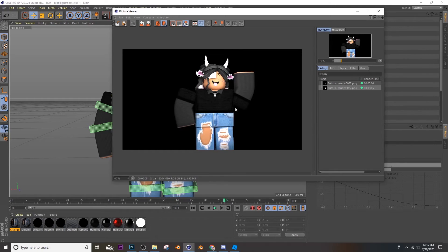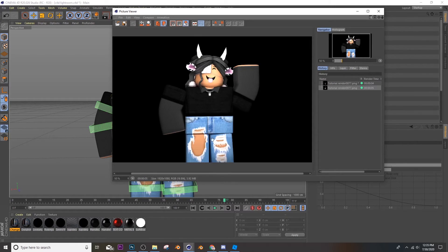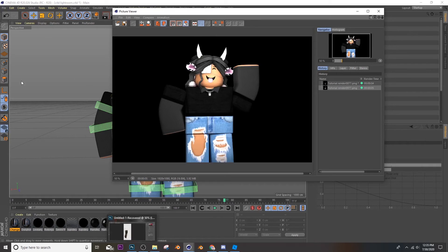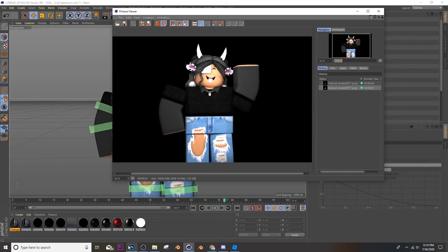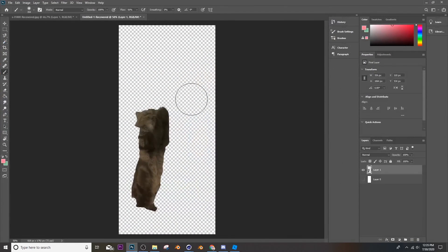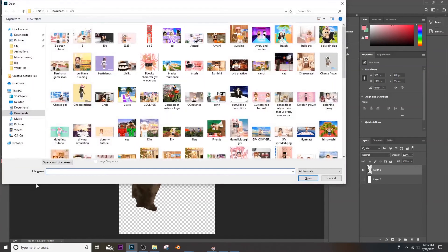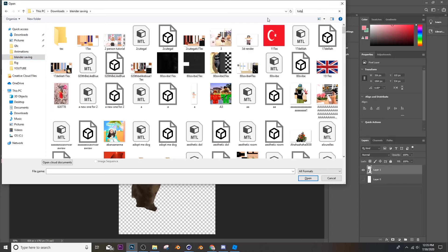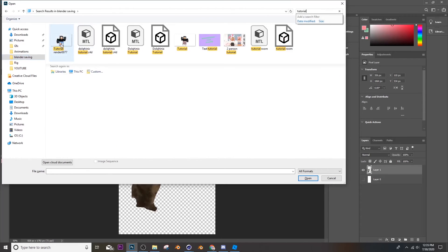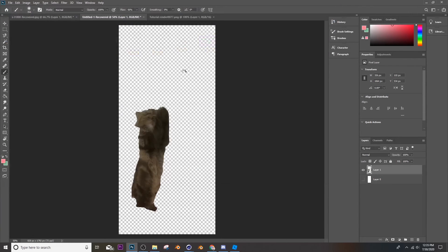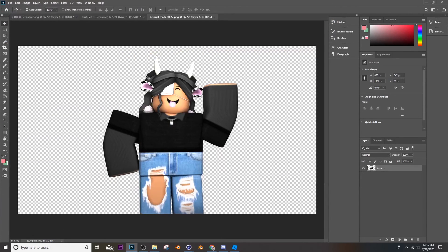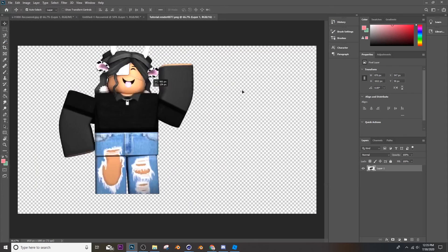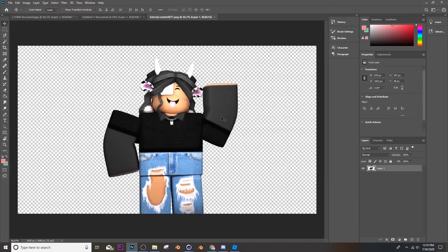Okay, so I like how that rendered, I like that a lot. So then I'm going to go into Photoshop. You can use whatever editing program you want to to edit, if you even want to edit. And then I'm going to do control O. Blender savings tutorial, and then here it is.